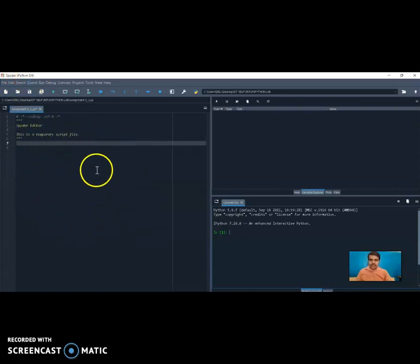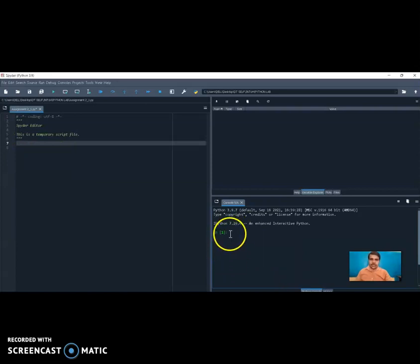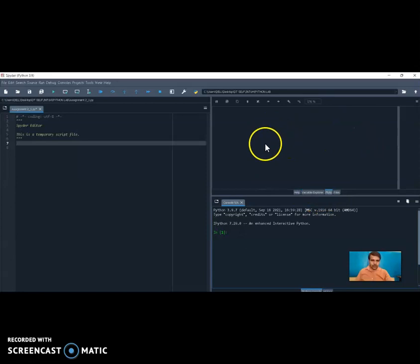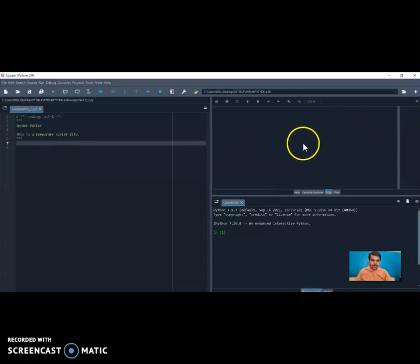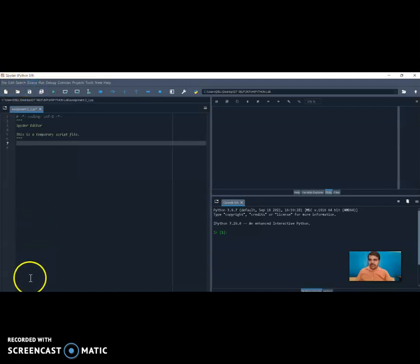In this IDE, whatever is on this part is where we write the program. This part is the console — in the console we get the output. Sometimes when writing the program, we may need to enter some input, and that input is entered here in the console. The third part is the variable explorer, where we can also see plots. This is Spyder Python 3.9.